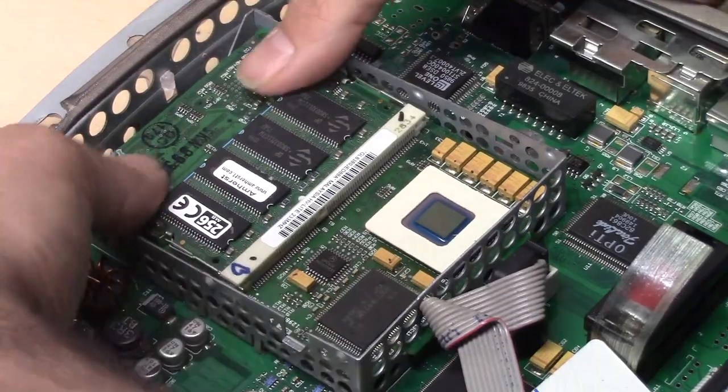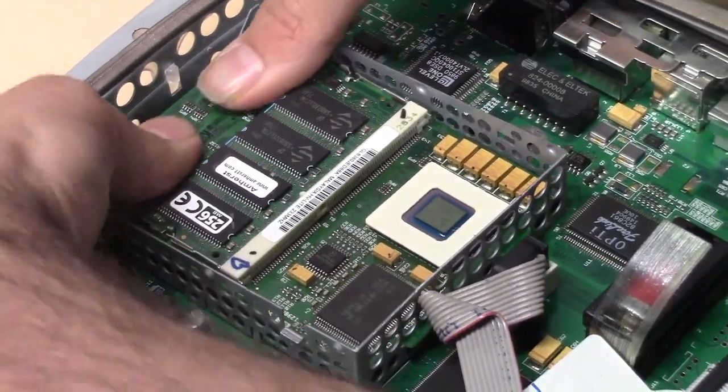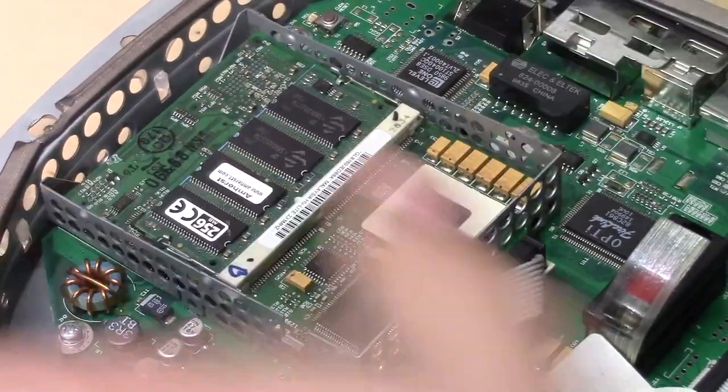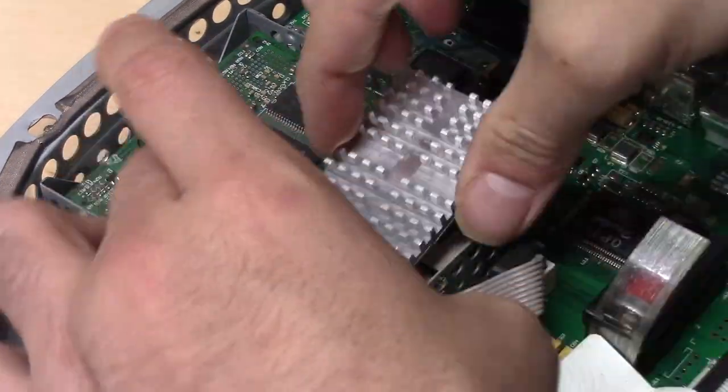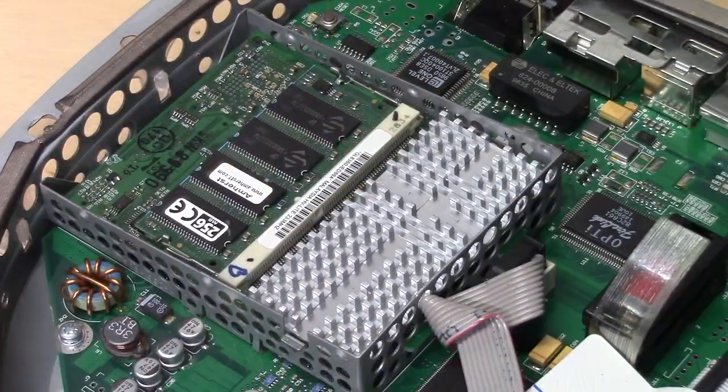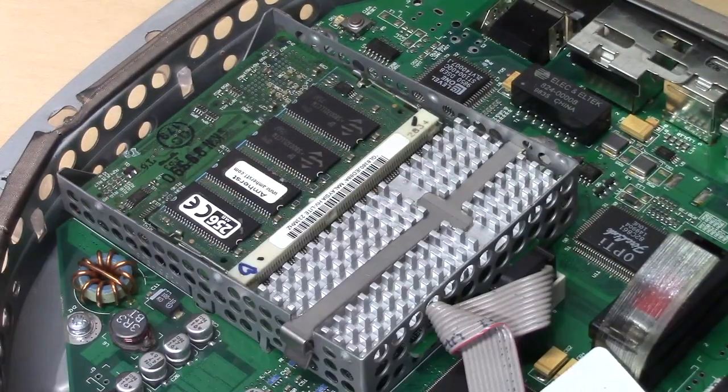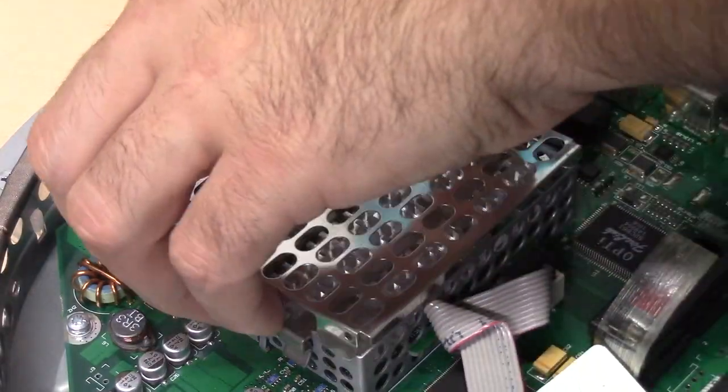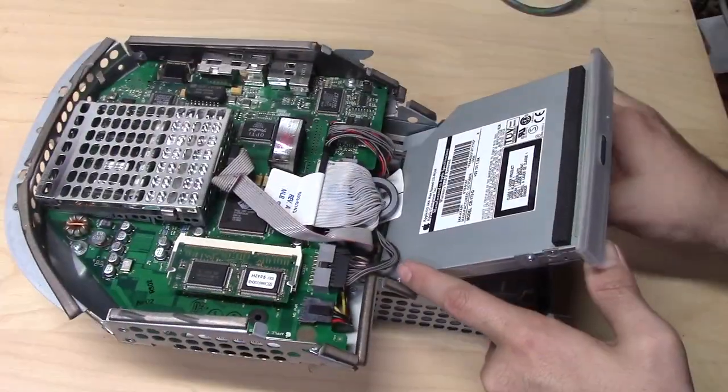Although in the future, if I find more memory, maybe I'll give it another shot. So with that extra memory installed, let's put everything back together and do a fresh install of the Mac OS.